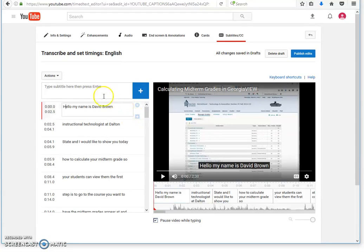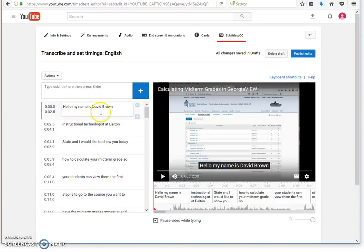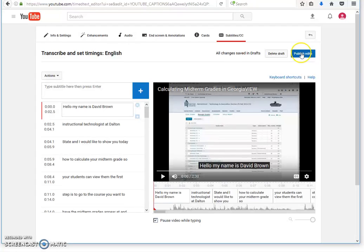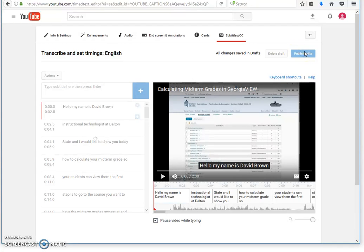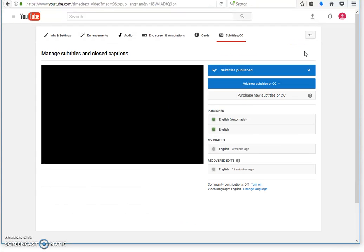You can also add new subtitles here. You can edit the ones you have or add new ones. This will help you a great deal. Once you're through, you click publish edits here. I'm going to go ahead and click it.